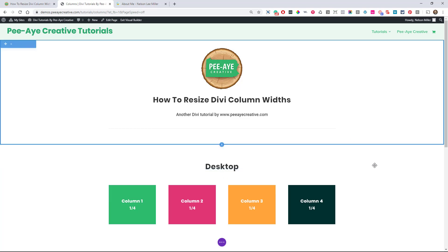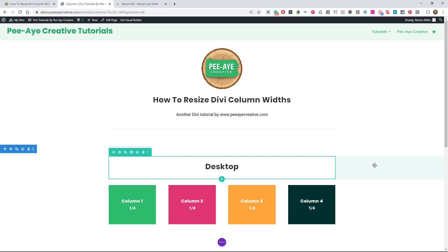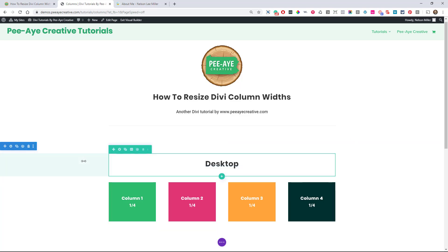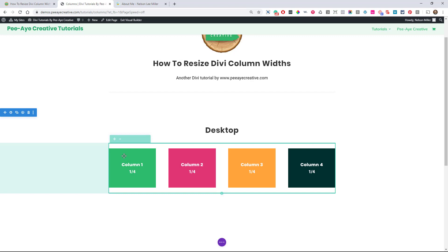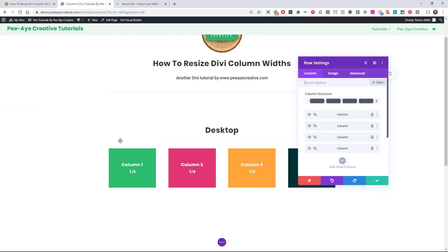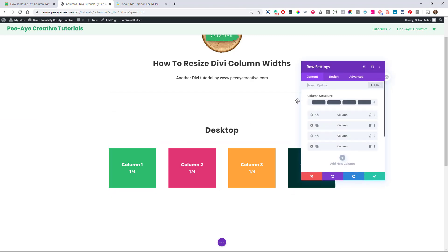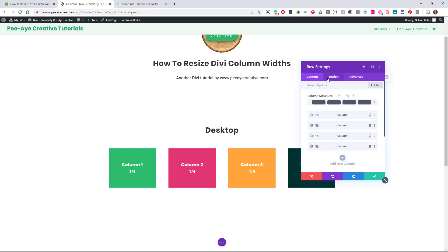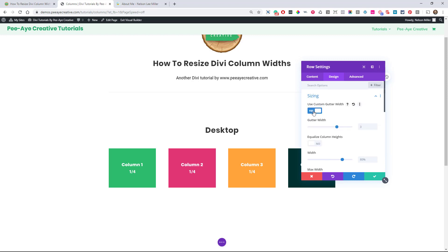So in order to properly resize our columns, I'm going to have to make the row full width because we're going to be using percentages. So you can imagine if I say I want this column to be 25%, well, if it's not 100% wide, this whole column, then 25% is 25% of what? So the first thing to do is go in here to sizing, turn on custom gutter width. Let's put that down.